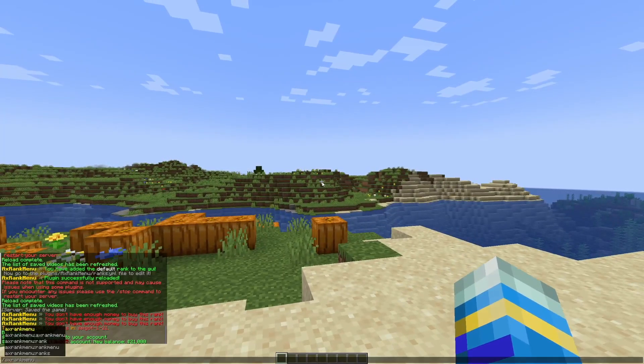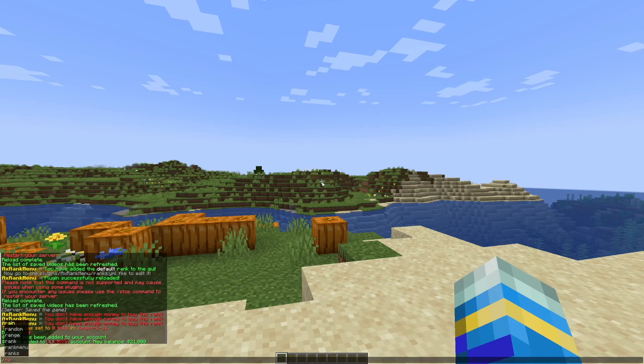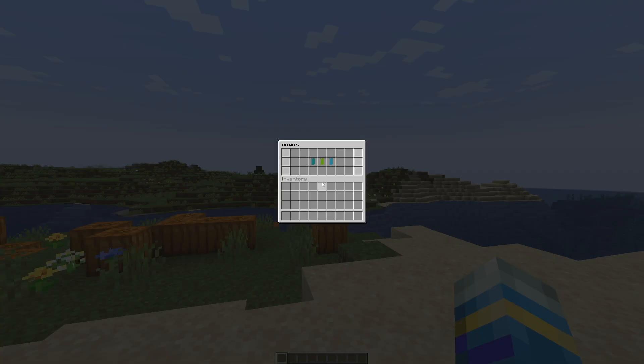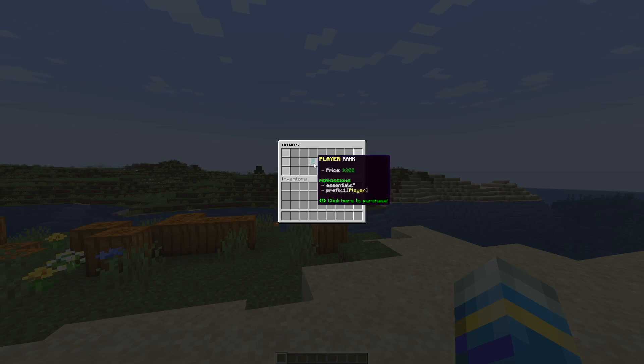So to get started we can either do forward slash axe rank menu or just shorten it to forward slash rank. Once we've opened it, it will show any ranks that you have. So what I've done is create a few to show you.